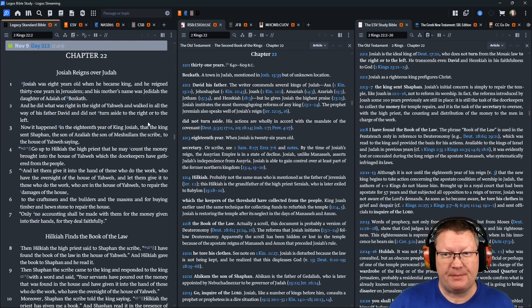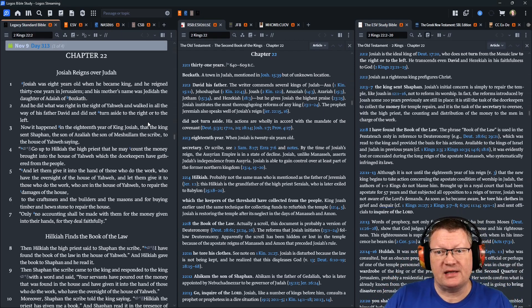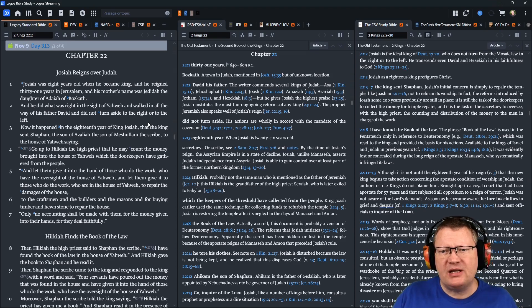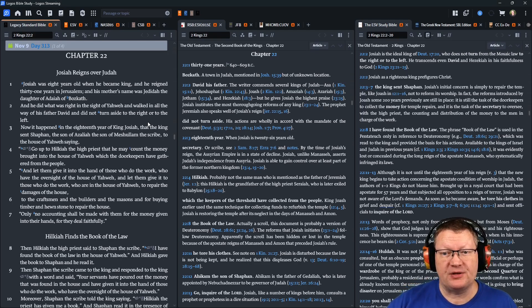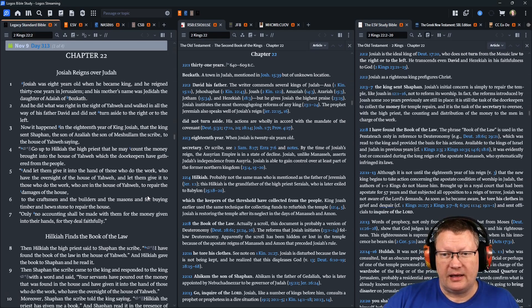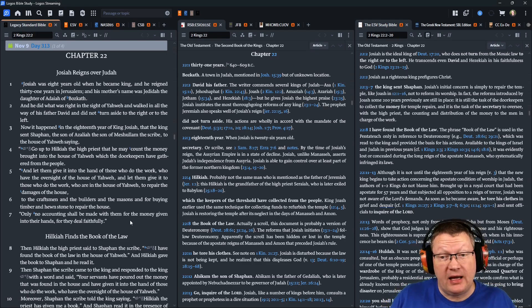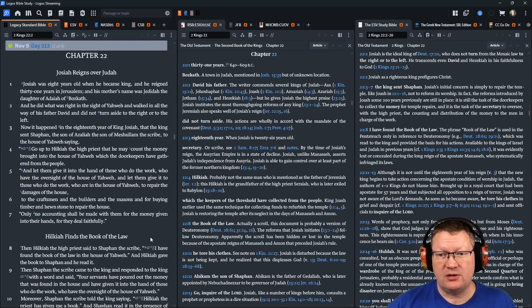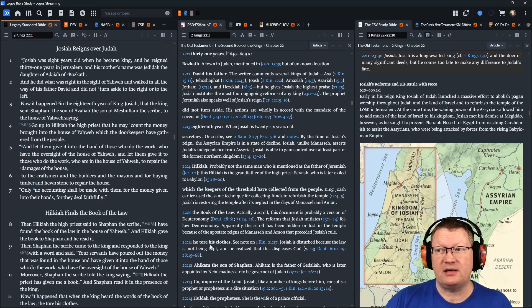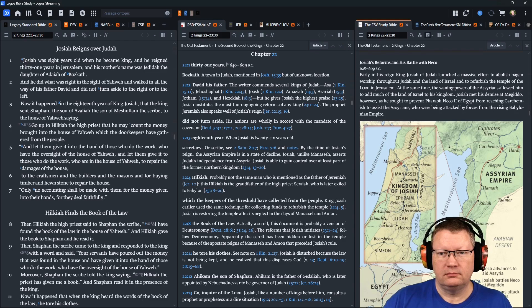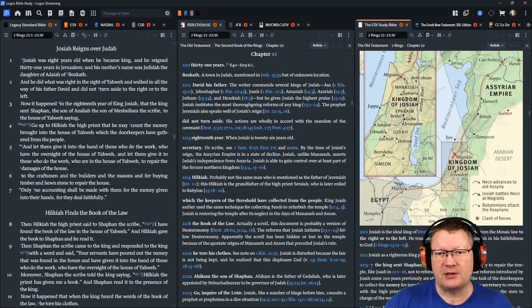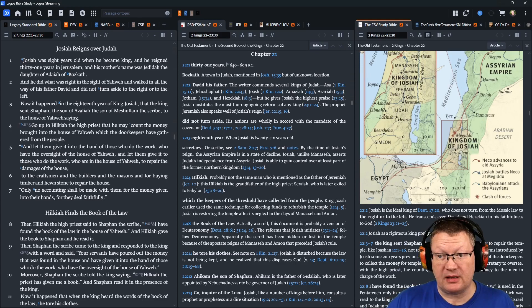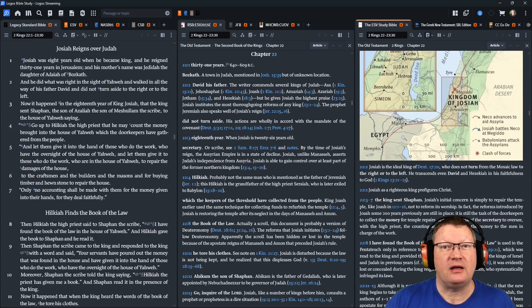Now it happened in the eighteenth year of King Josiah, that the king sent Shaphan, the son of Azaliah, the son of Meshulam, the scribe, to the house of Yahweh, saying, Go up to Hilkiah, the priest, that he may count the money brought into the house of Yahweh, which the doorkeepers have gathered from the people. And let them give it into the hand of those who do the work, who have the oversight of the house of Yahweh. And let them give it to those who do the work, who are in the house of Yahweh, to repair the damages to the house, to the craftsmen, and the builders, and the masons, and for buying timber and hewn stone to repair the house. Only no accounting shall be made with them for the money given into their hands, for they deal faithfully.